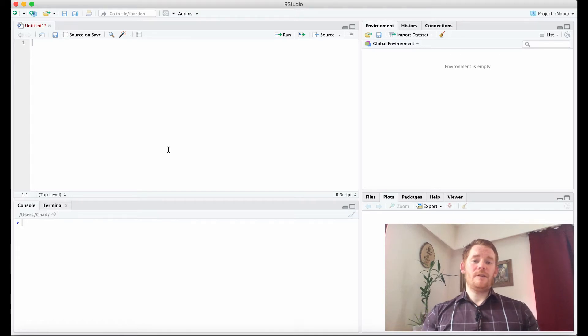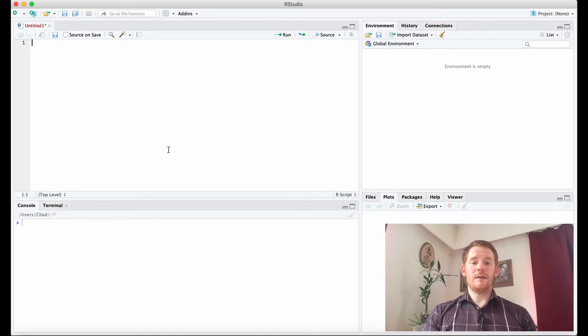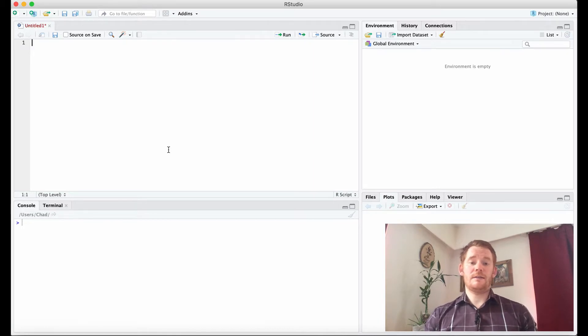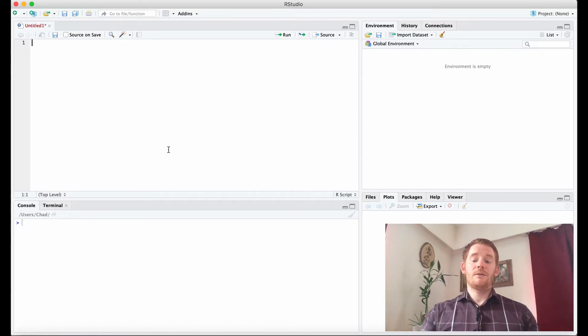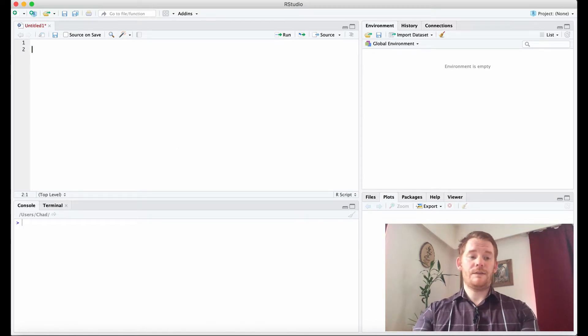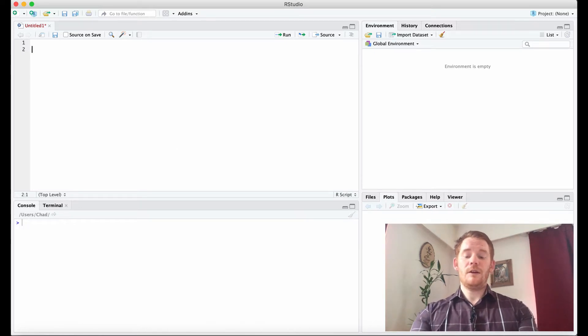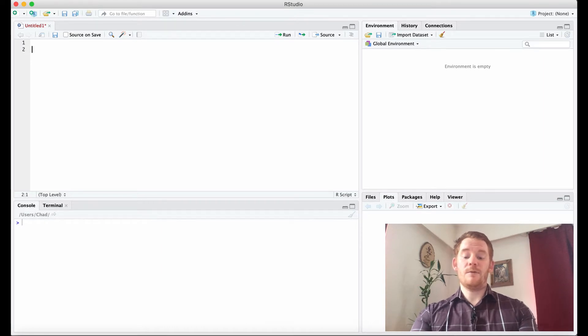Hello, this is Chad Williams and I'm going to teach you a little bit about variables. So variables, I said in another video, is basically little boxes that we store information in.